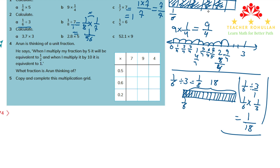For part c I use the same method. One-fifth divided by six: the division changes to multiplication and we invert six over one to get one-sixth. One times one is one and five times six is thirty. So the answer is one-thirtieth.